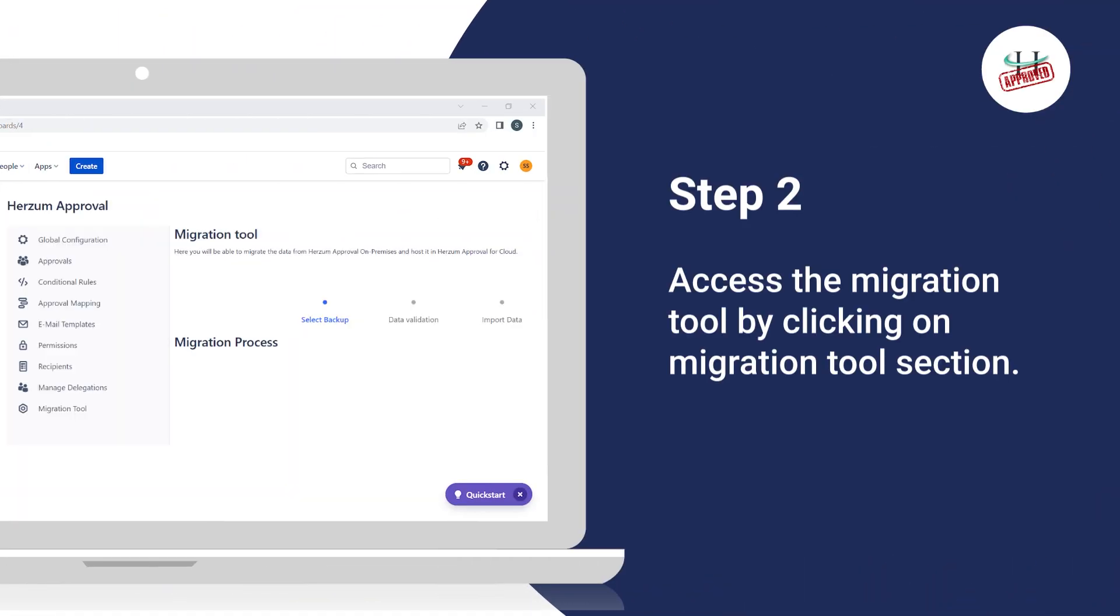Step 2: Access the migration tool by clicking on Migration Tools section.